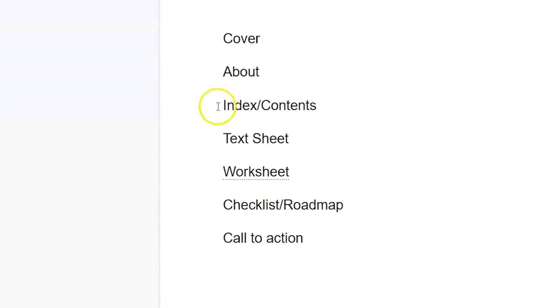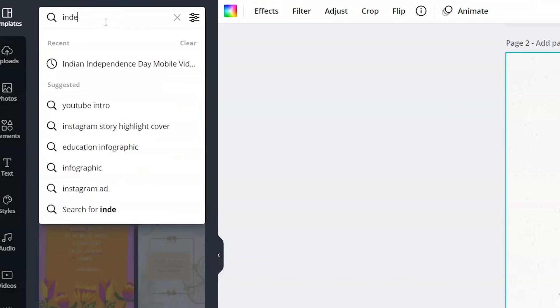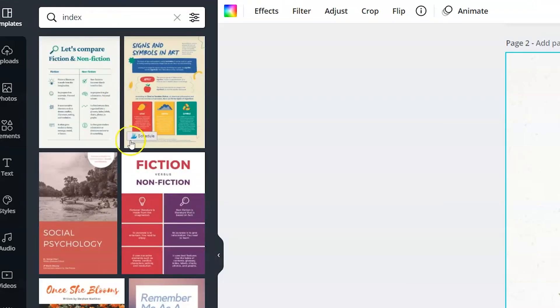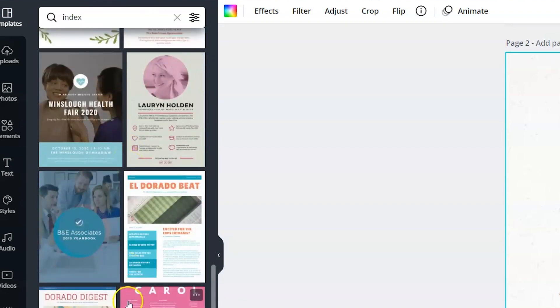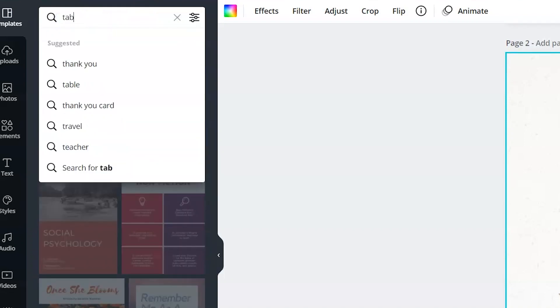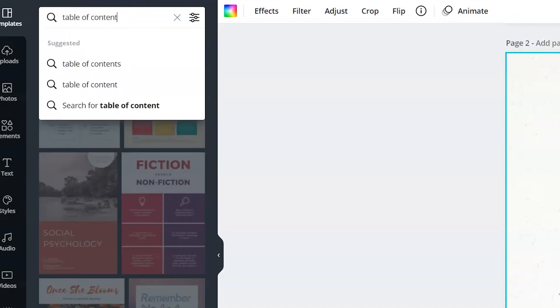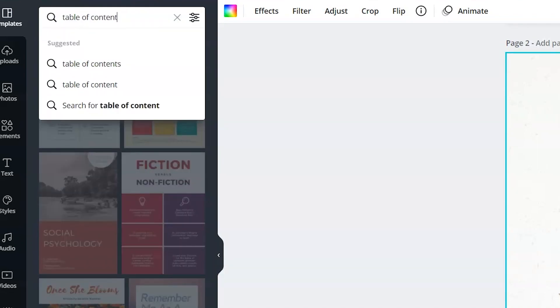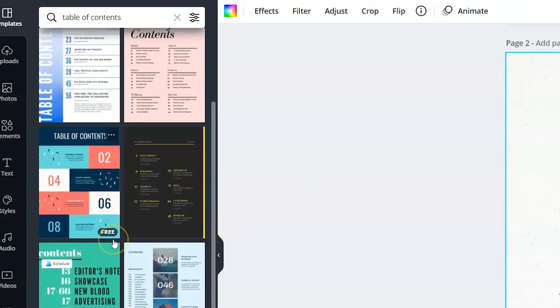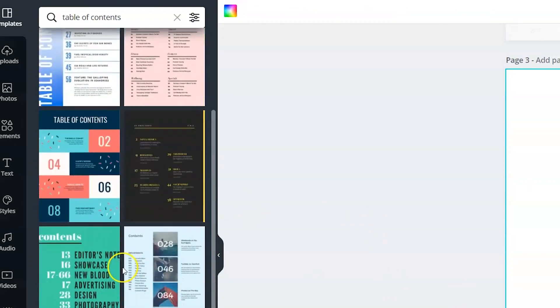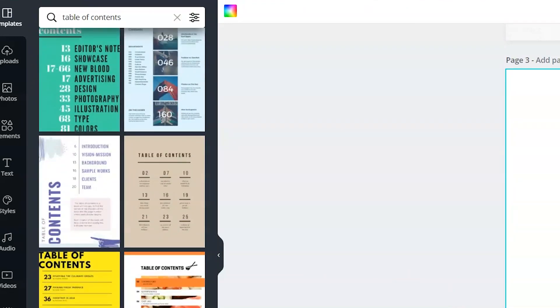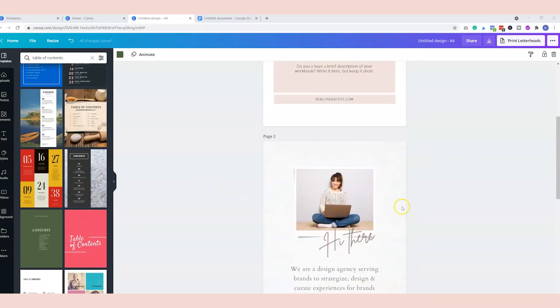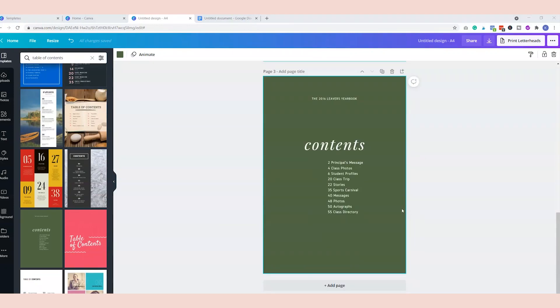So now that we have the about page and the cover page, now I need the index and content page. So we'll come back to the search bar and you'll just put in index and we'll be provided with a few different examples. I don't like that one, so I'll put table of contents instead and you have multiple different examples, and so I will search through and find the best one.